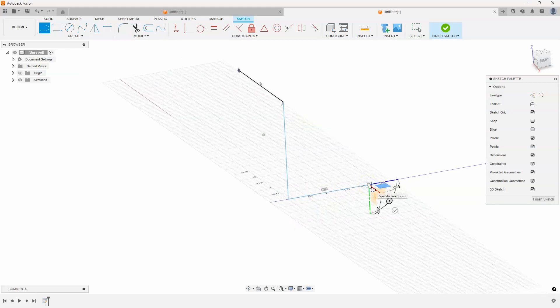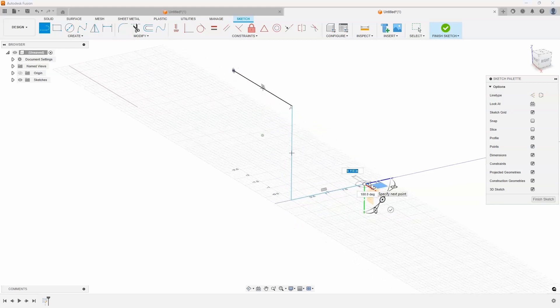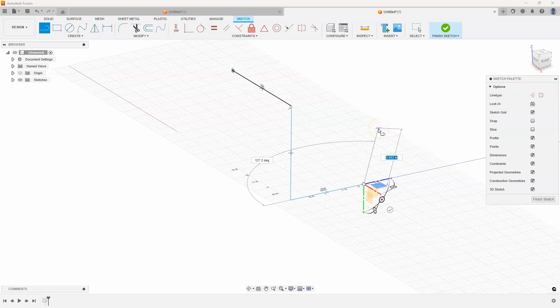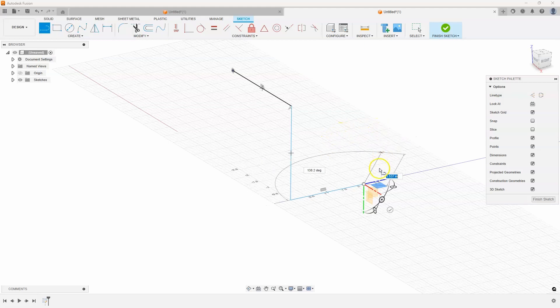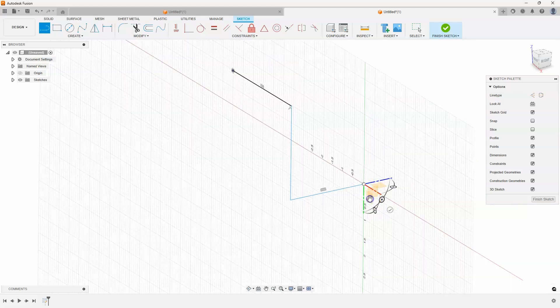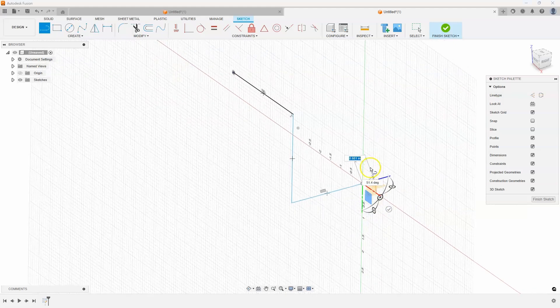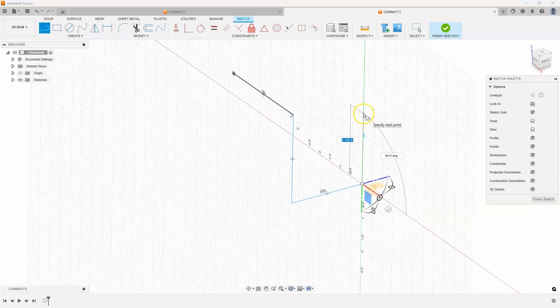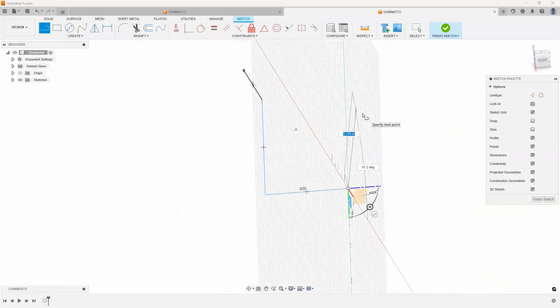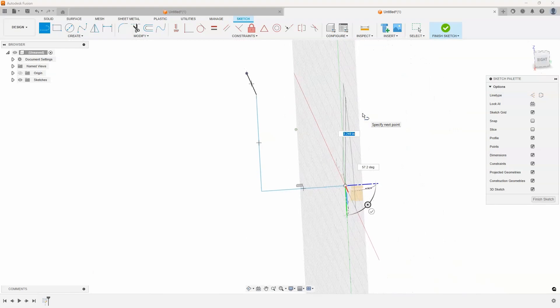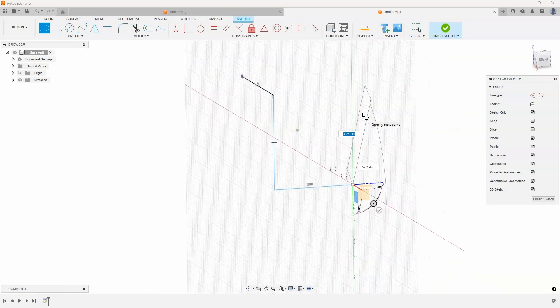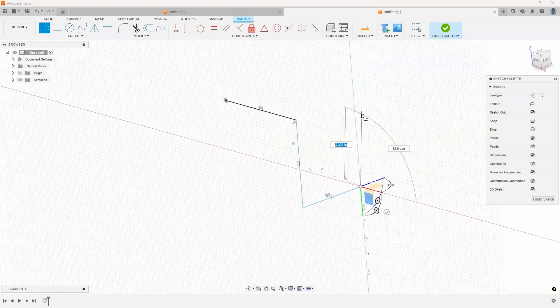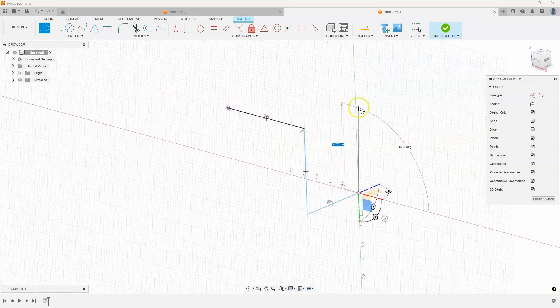I'll go ahead and click there. Now I want to draw up but it's still on this flat piece of paper so I'm going to select one of these other planes and that will let me sketch upwards.